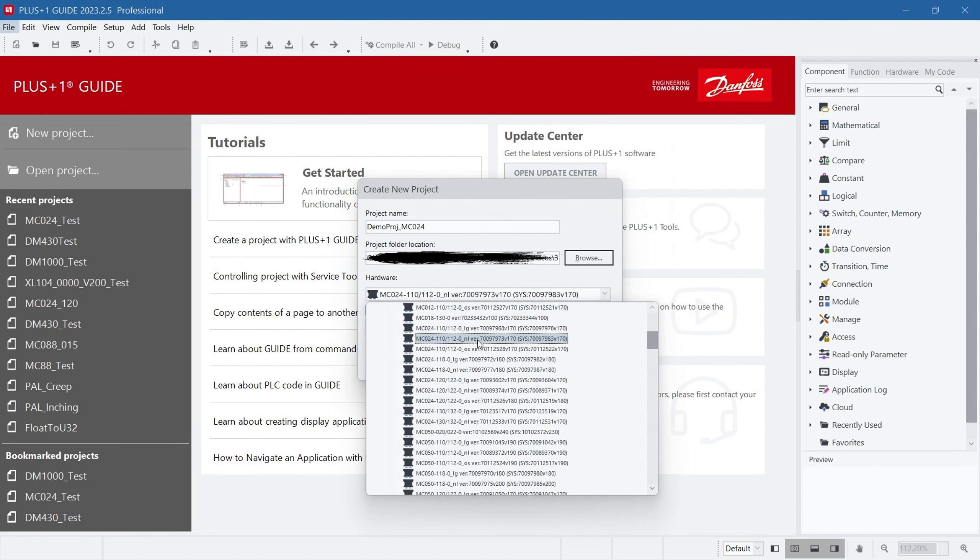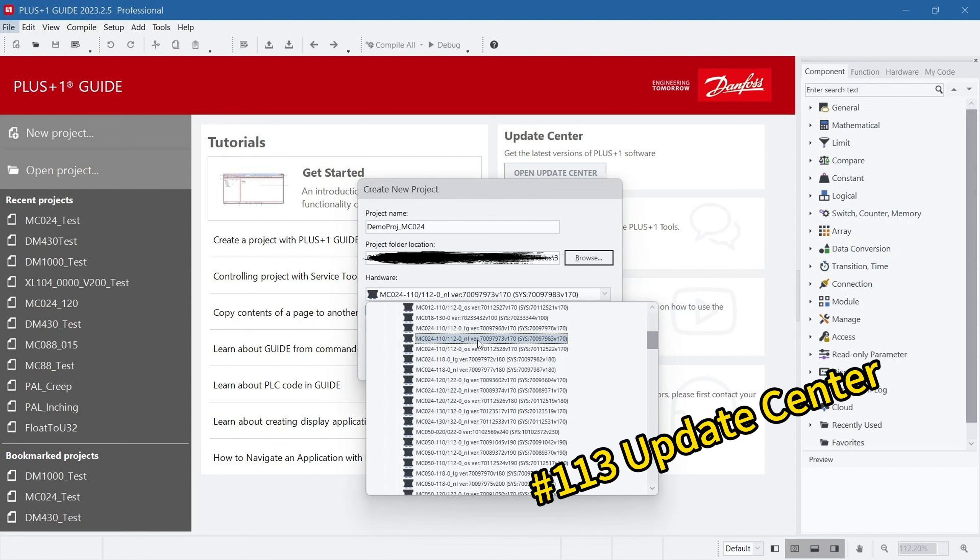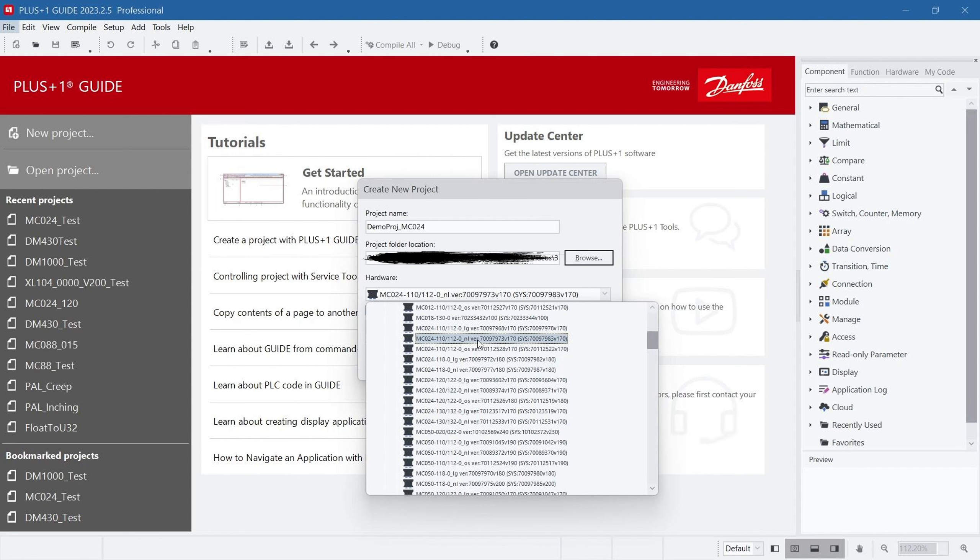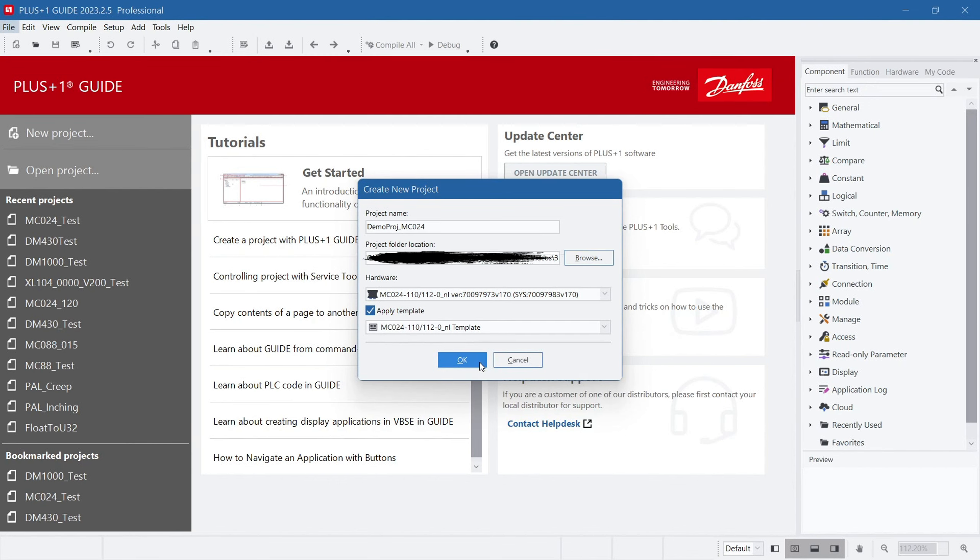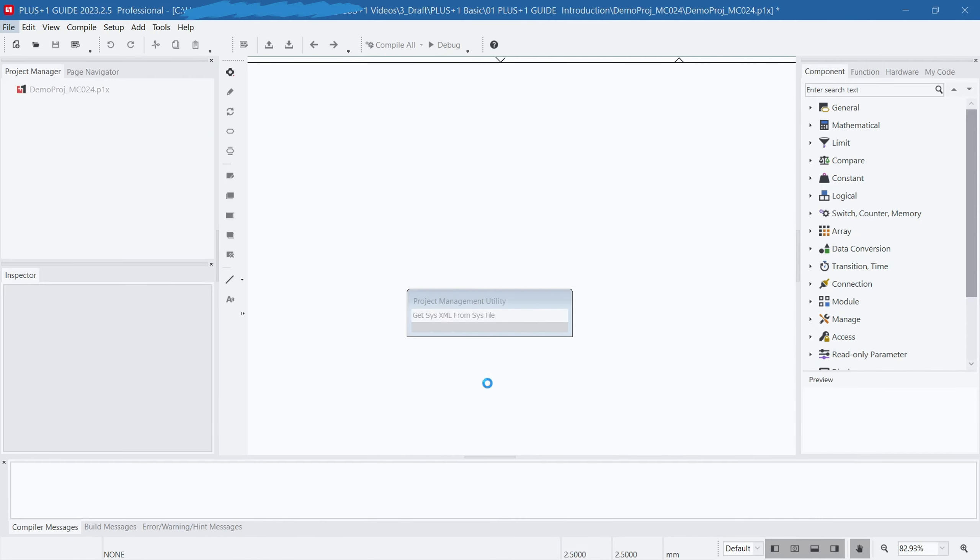Please note that the HWD file must be installed separately, and you can refer to the previously released video tutorial 113 Update Center for installation instructions. It's also important to remember that guide does not currently support non-Latin character paths, so ensure the chosen path contains only Latin letters. Additionally, it's recommended to place only one project in a project folder to maintain a tidy and manageable workspace.